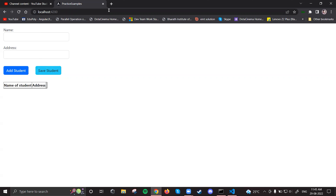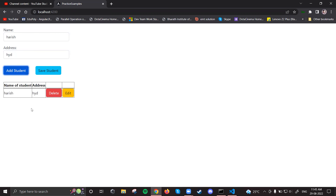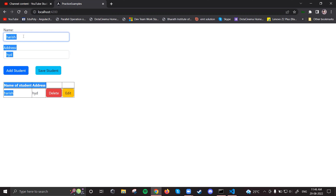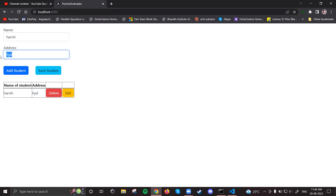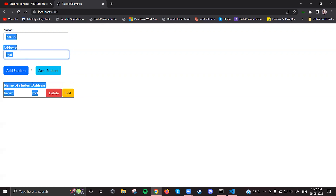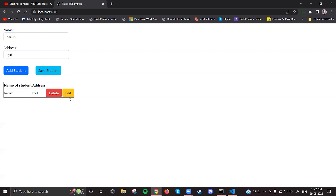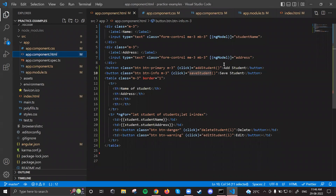Initially the save student button should be hidden. So when I write Harish and HYD and click add student, only the add student button should be visible — no save student. When I click edit, Harish and HYD should come to the input fields; then add student hides and save student shows. Before handling show/hide, let's write the functionality to move values to the top using ng-model, which is already bound to our values.